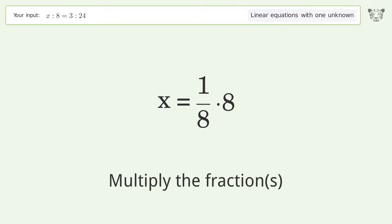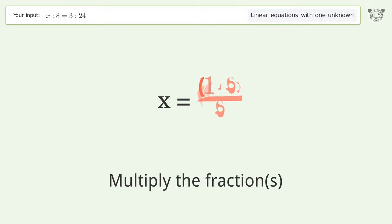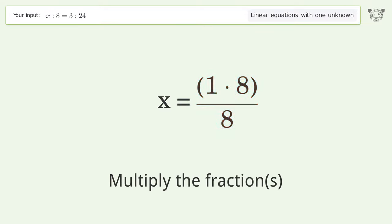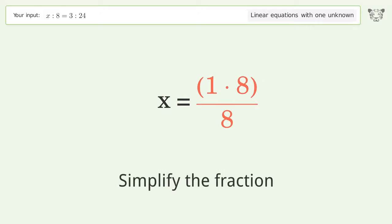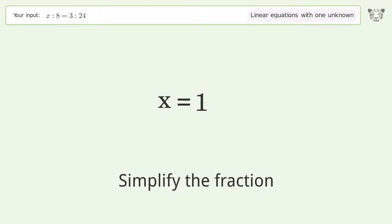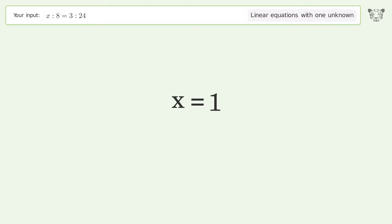Multiply the fractions, simplify the fraction, and so the final result is x equals one.